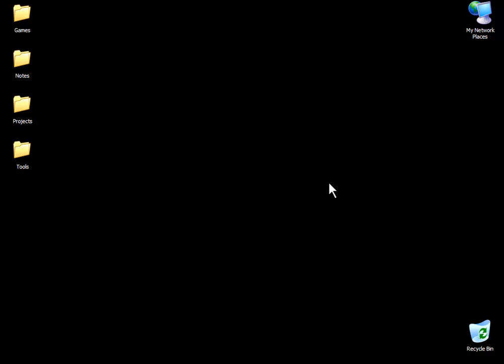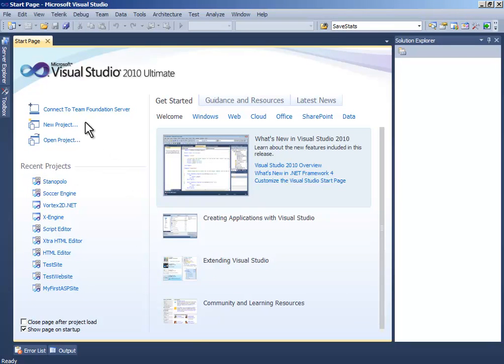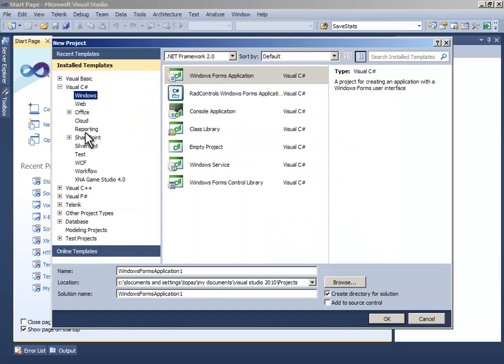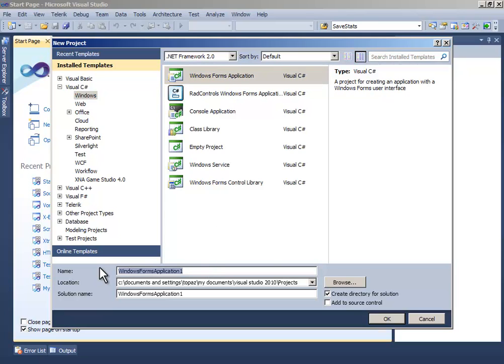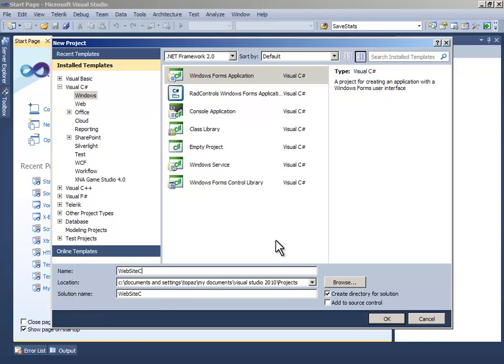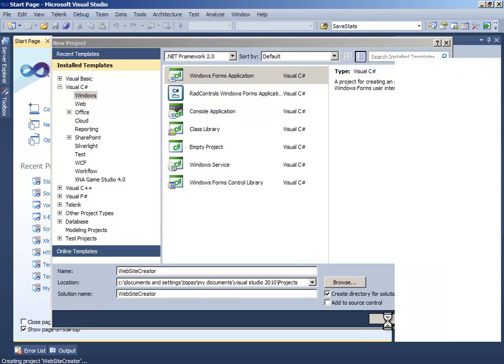To start, open your Visual Studio and create a new project. Choose Visual Basic Windows Application and name it Website Creator, then click OK.